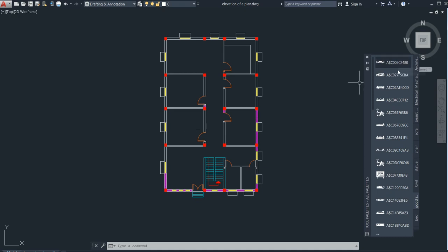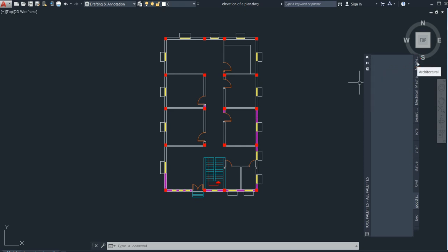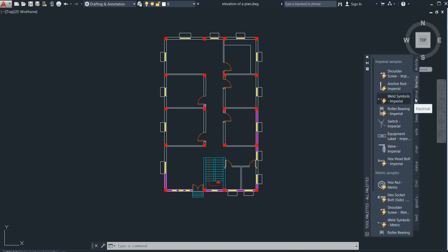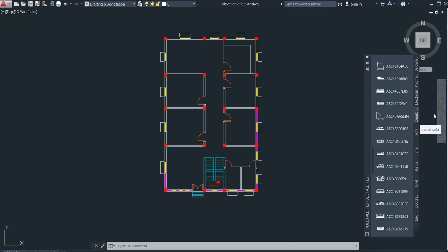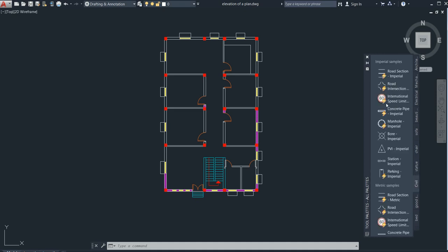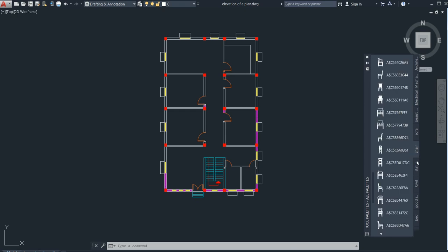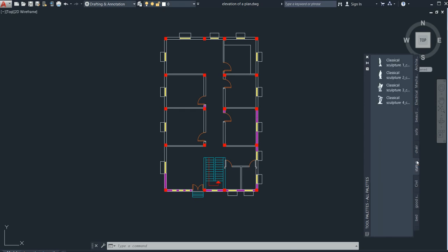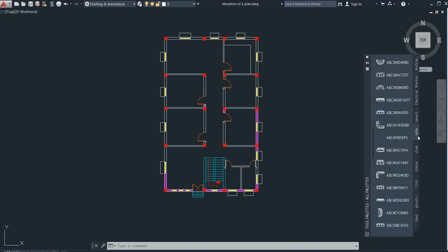Here you can see my tool palette is open. There are a lot of tabs like Architecture and Mechanical — these are the pre-planned tabs. But the things which are missing I need to add by my own. You can see this beautiful sofa and sofa chair — I added those myself. If you want to add all of these, you can see my previous video on how to add furniture in the tool palette.